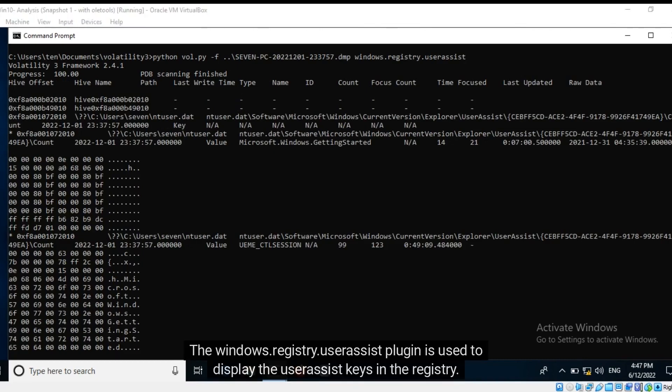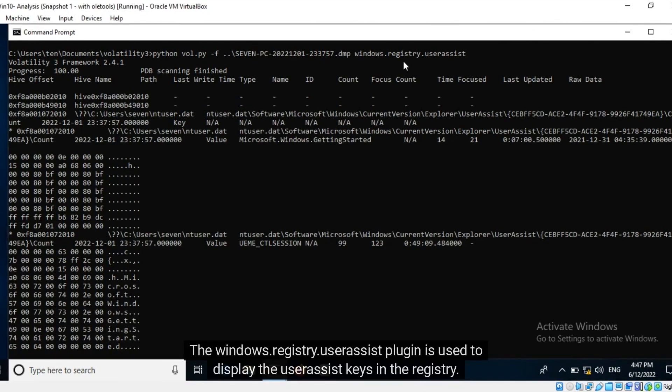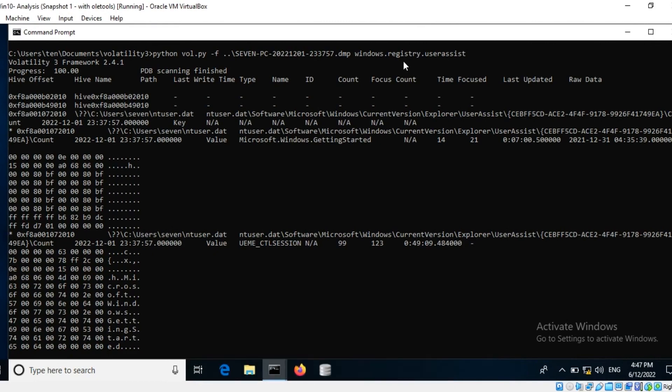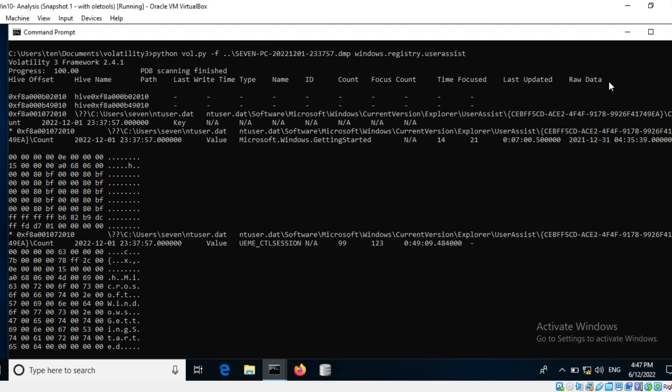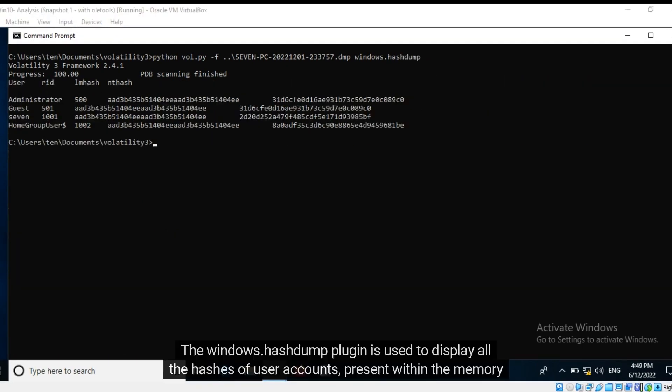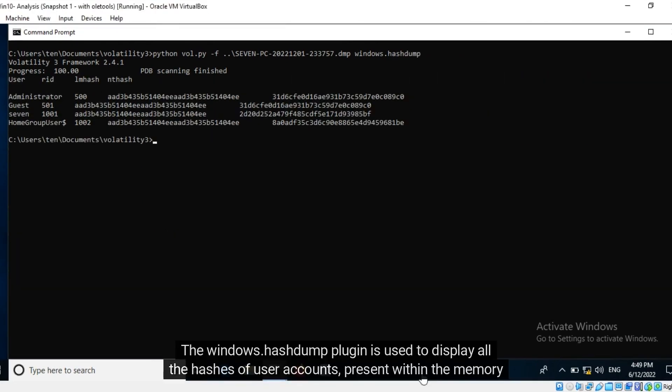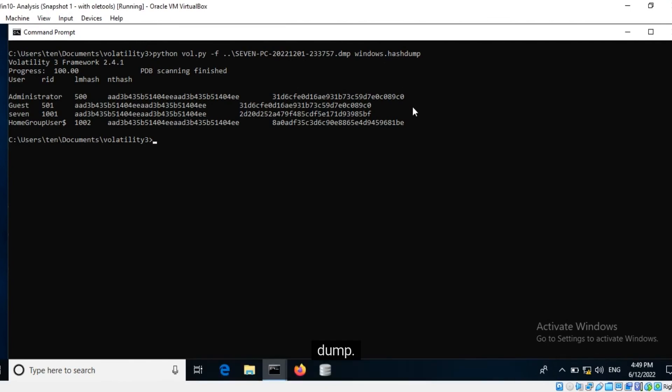The windows dot registry dot user assist plugin is used to display the user assist keys in the registry. Volatility 3 presents a more detailed output than Volatility 2. The windows dot hash dump plugin is used to display all the hashes of user accounts present within the memory dump.